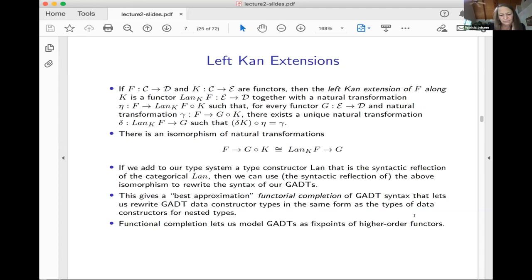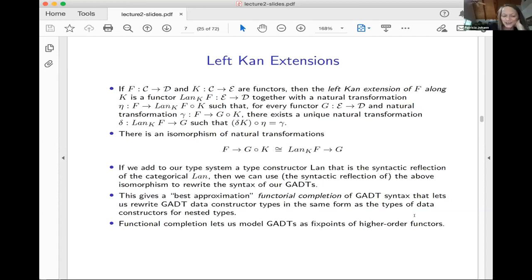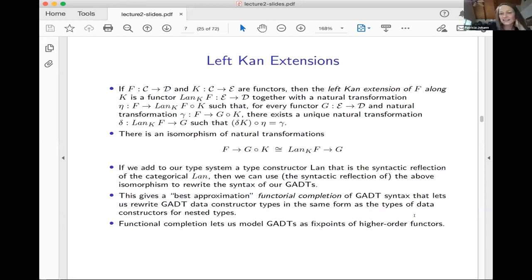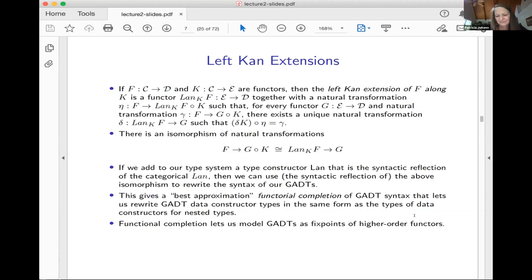If we were to add to our type system a type constructor that was the syntactic reflection of this left Kan extension — with introduction and elimination rules that correspond to this definition — I claim we could use that syntactic reflection of this isomorphism to rewrite the syntax of our GADTs. That would give a best approximation functorial completion to the GADT syntax, and it's going to let us write our GADTs as fixed points in the same way we wrote our nested types as fixed points. In other words, the functorial completion using the left Kan extension is going to let us model GADTs as fixed points of higher order functors.